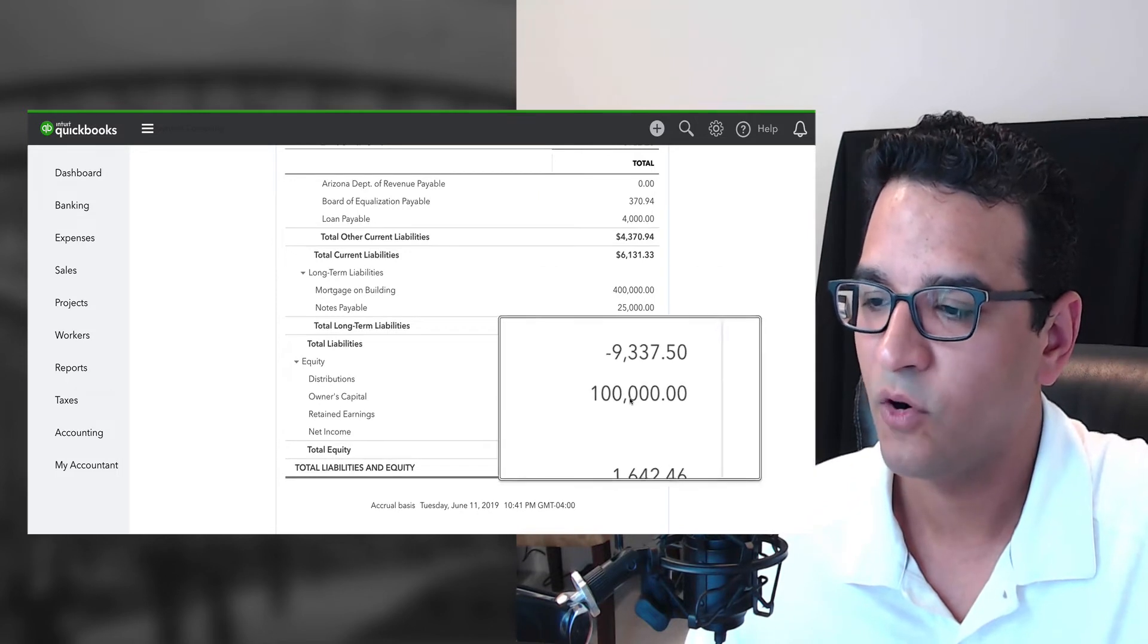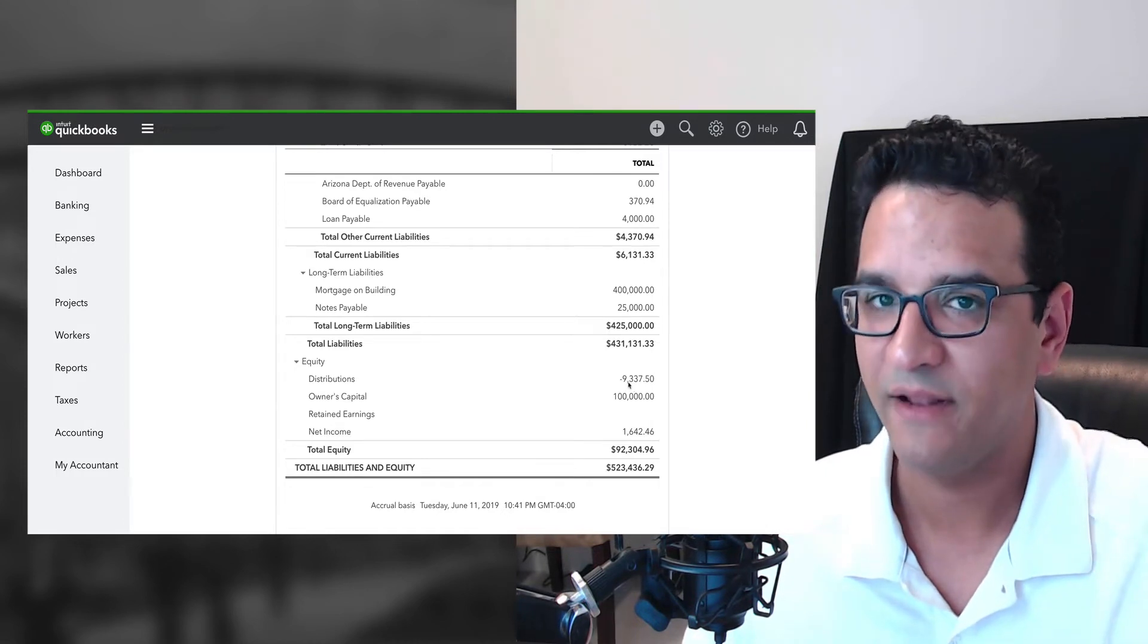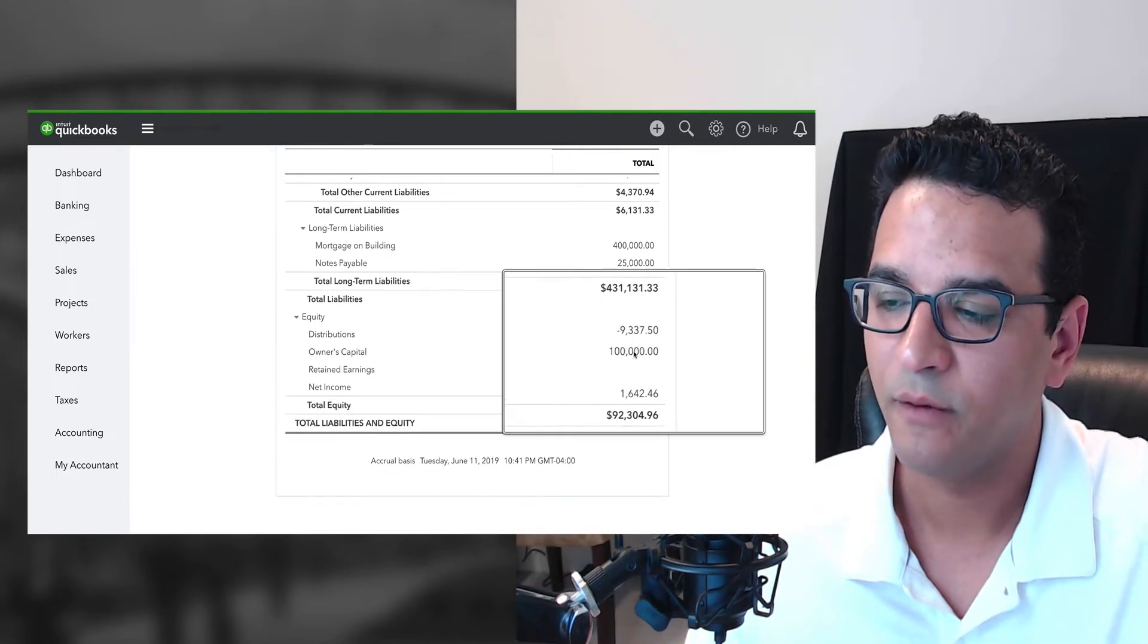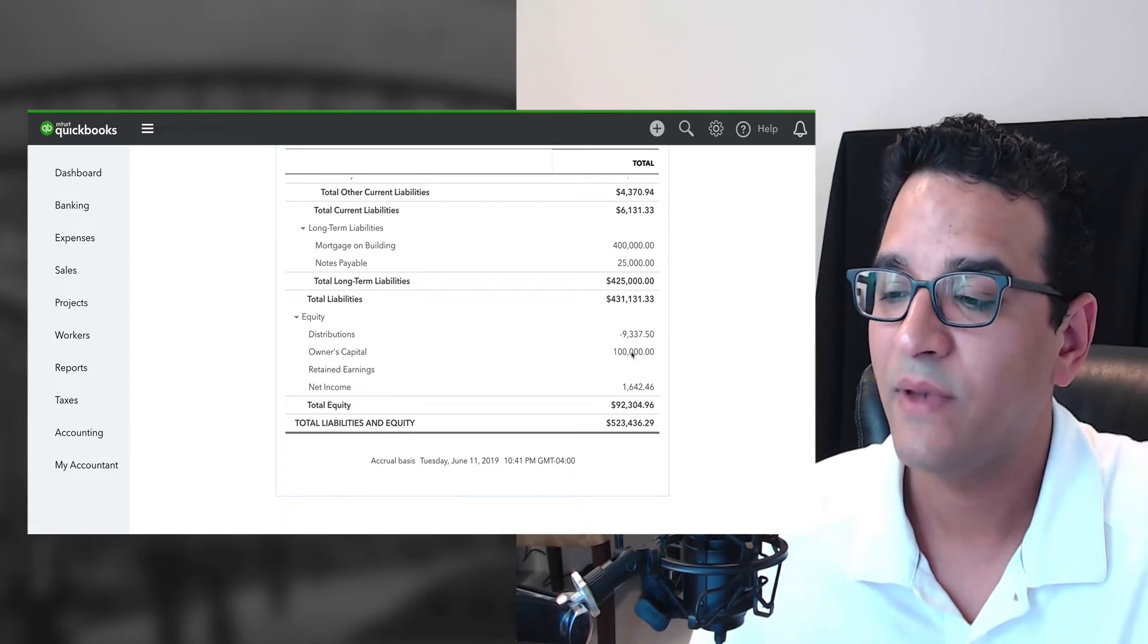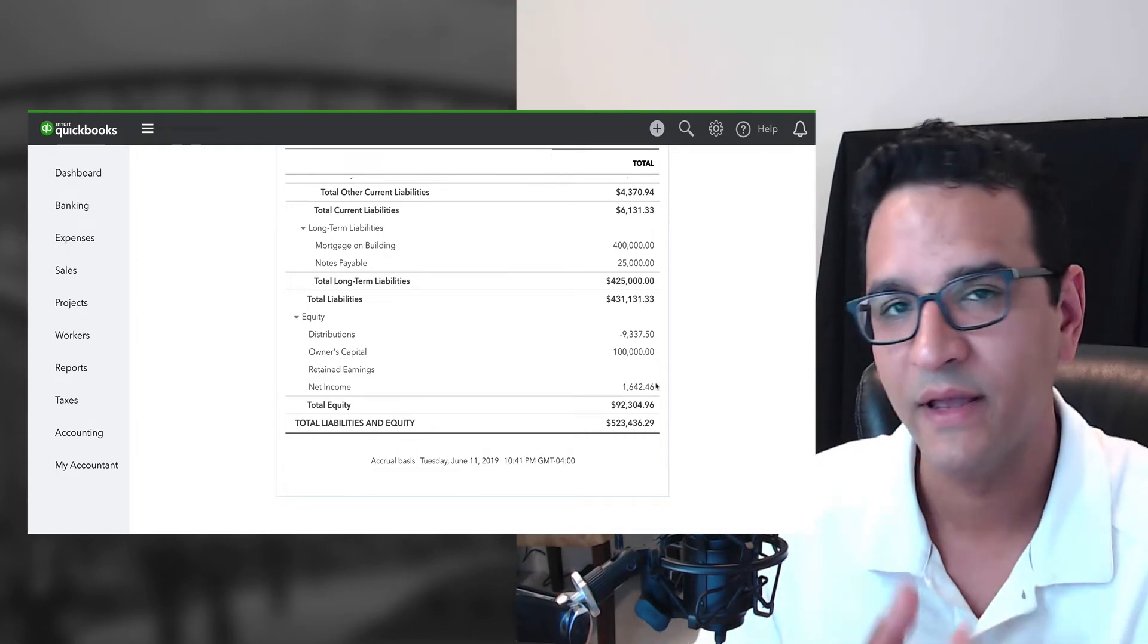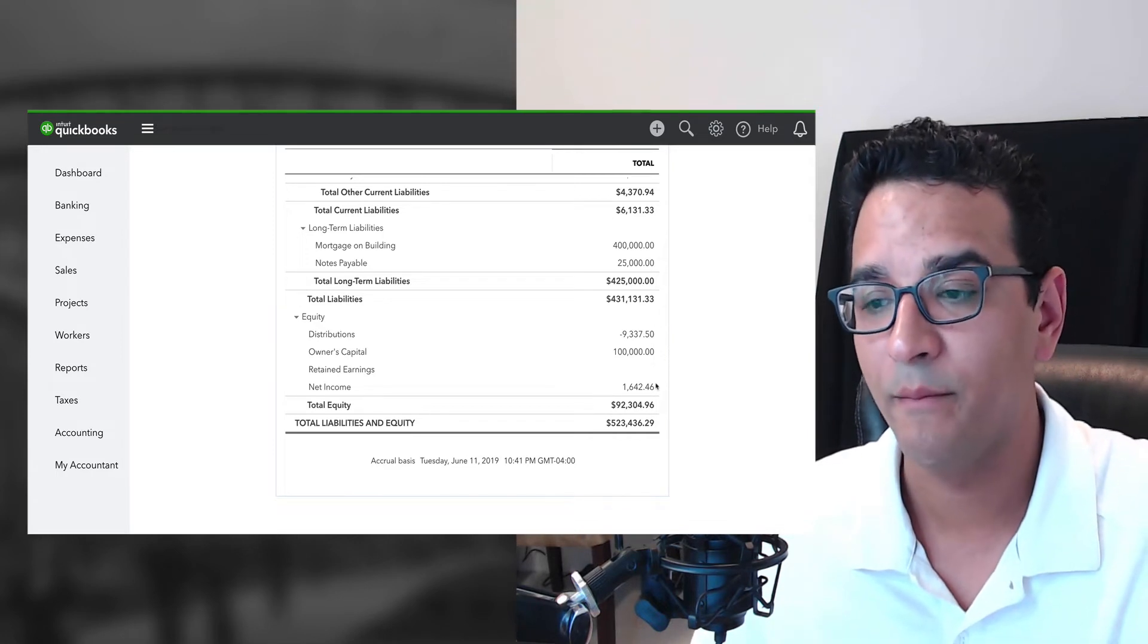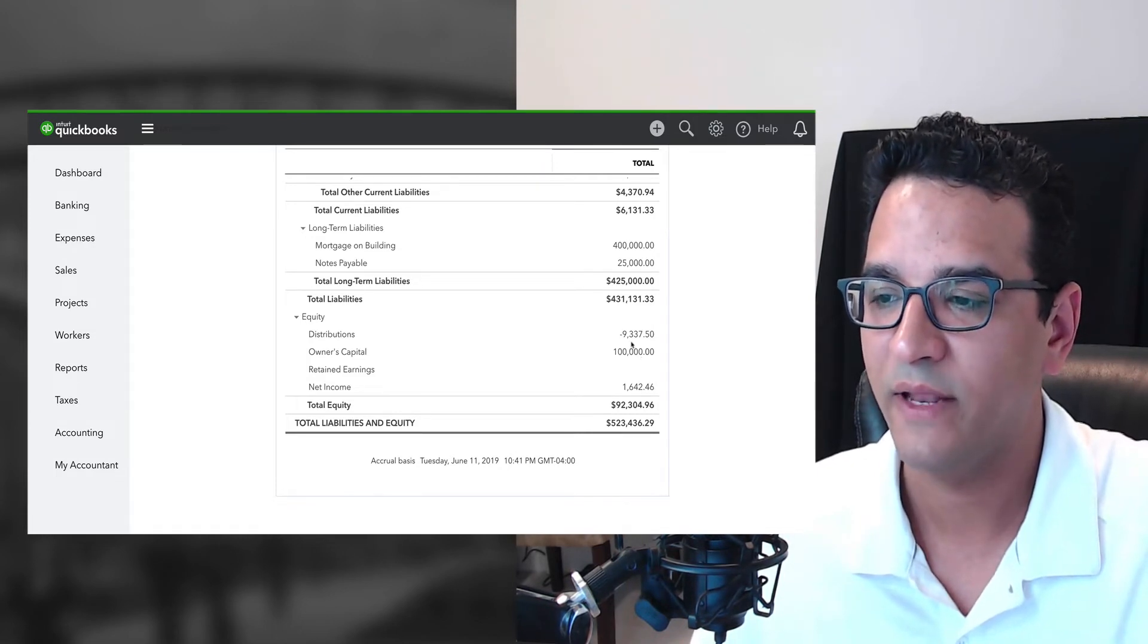We have some owner's distributions, which is when the owner of the business takes money out of the business for their own personal benefits or takes a dividend. Then we have the owner's capital, which is the original monies that the owners of the business put in to get the business started. And then we have the net income, which might be a positive number if you have profitability or a negative number if you have losses. So the sum of all the equity, owner's capital minus the distributions plus the profit or loss of the business, is the total equity.